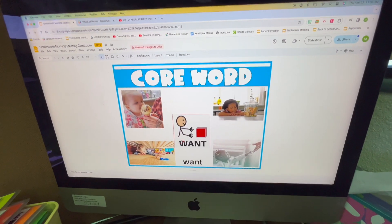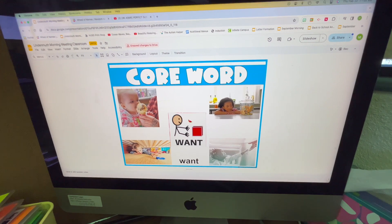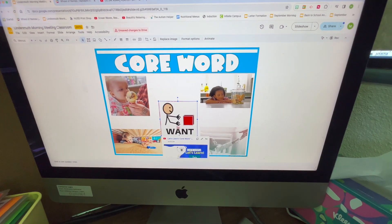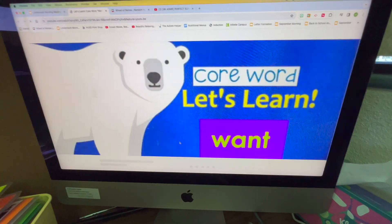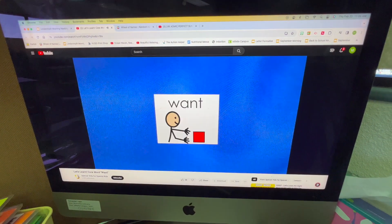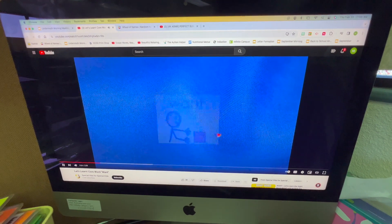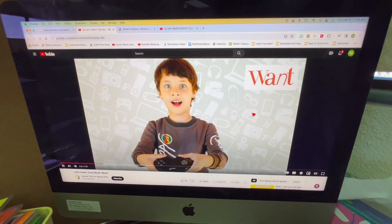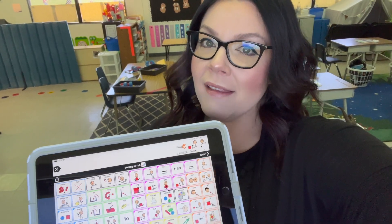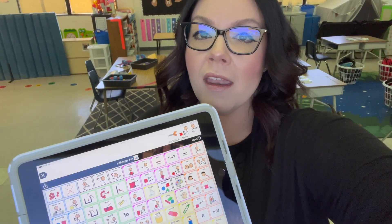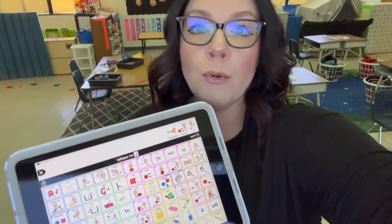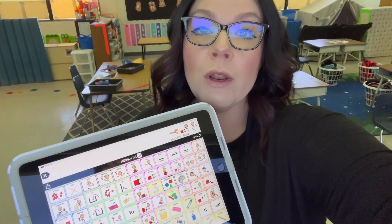While we're reviewing our core word of the week, I have already gone through my slides and hyperlinked a video. All I have to do is click on it and it will open the video right up for us. Students will watch the video and then we'll practice using an AAC device. I have several classroom iPads with the AAC app Proloquo2Go loaded onto them.